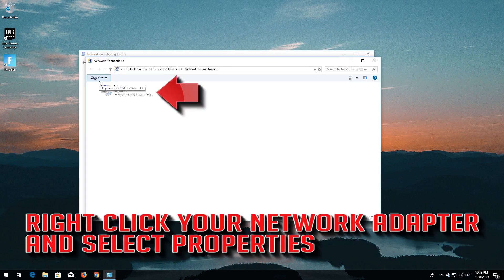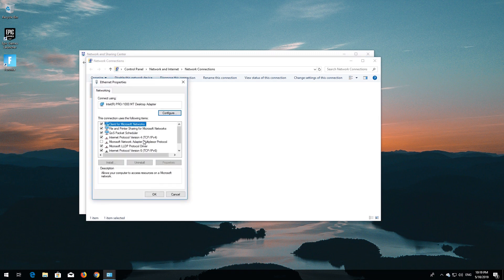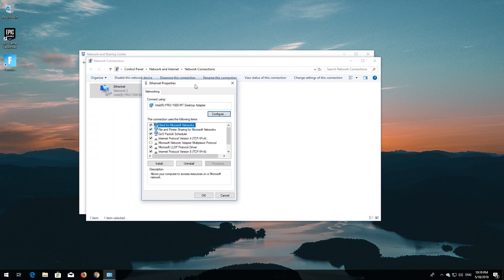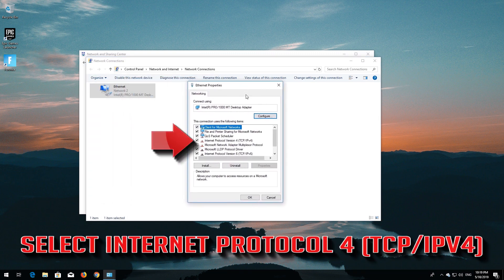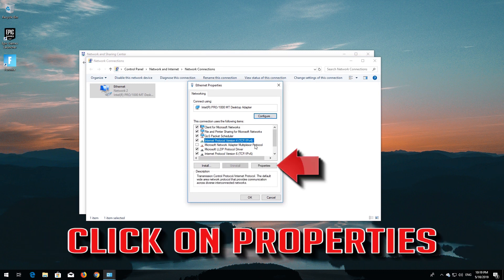Right-click your network adapter and select Properties. Select Internet Protocol Version 4, then click on Properties.